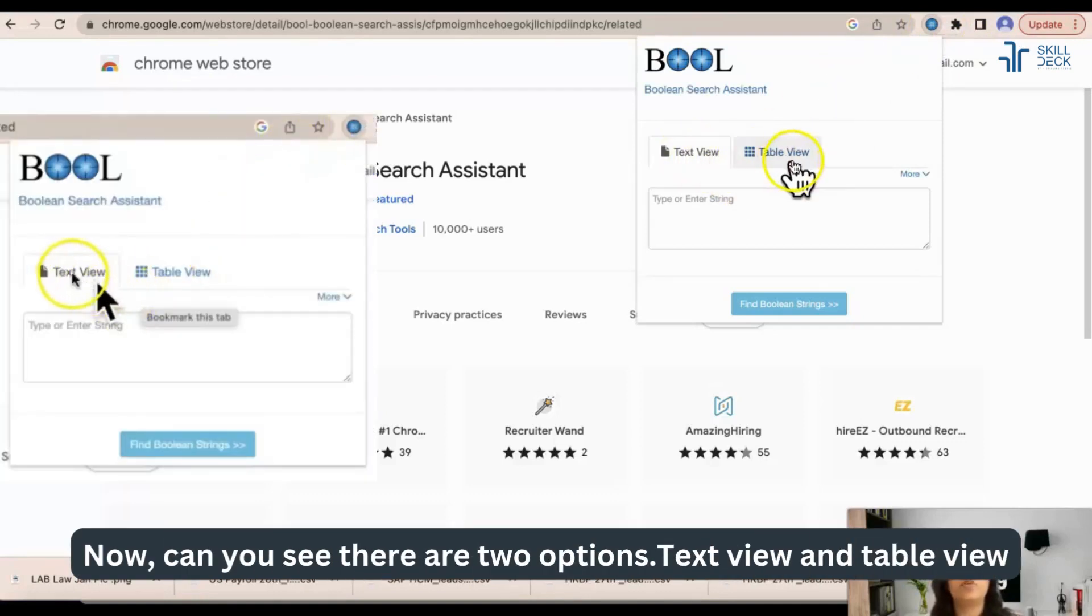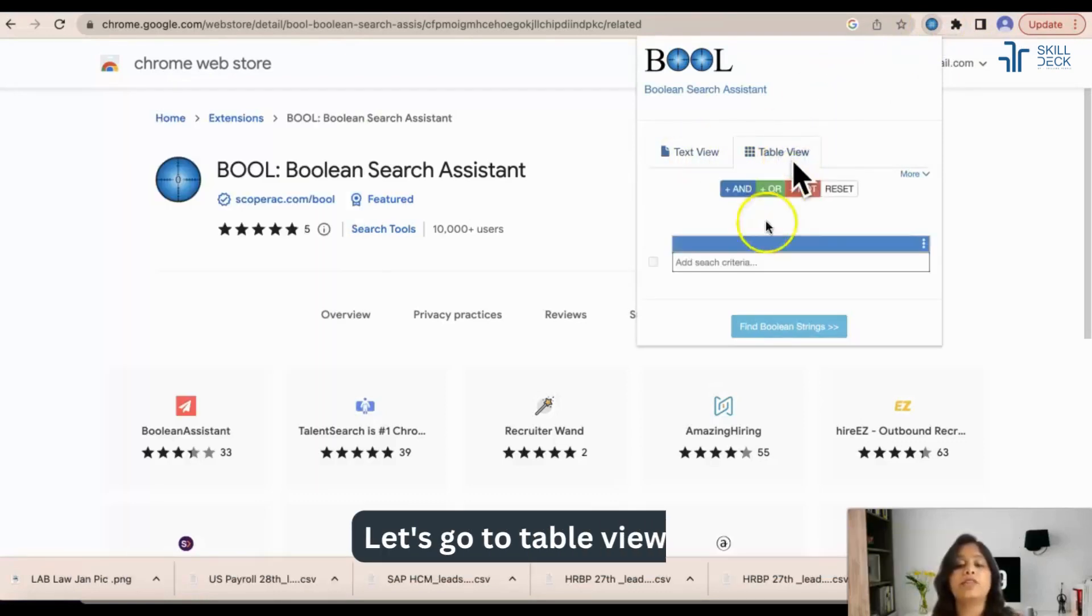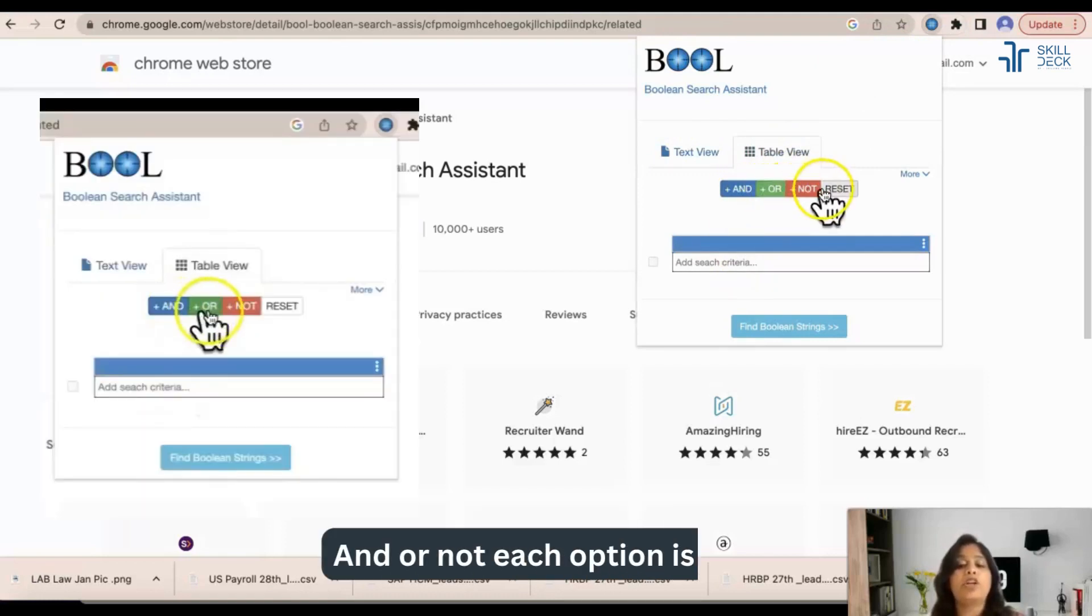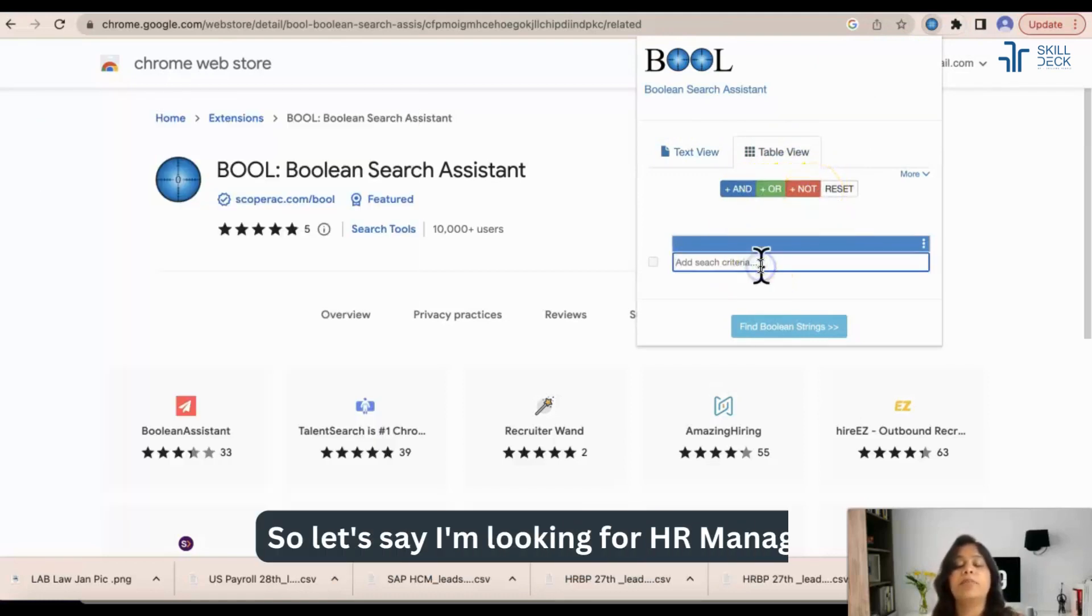Now can you see there are two options: text view and table view. Let's go to table view. AND, OR, NOT - each option is there. So let's say I am looking for HR manager.